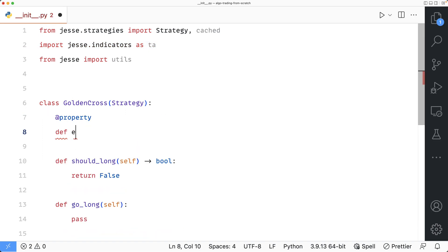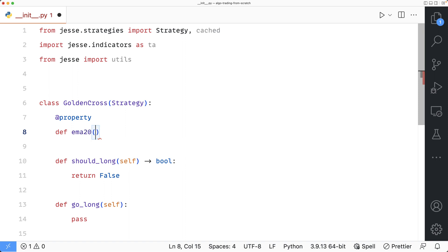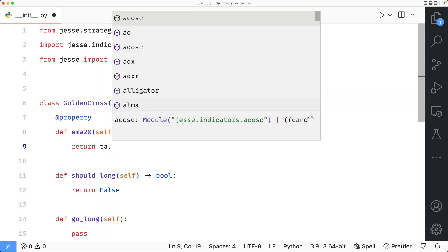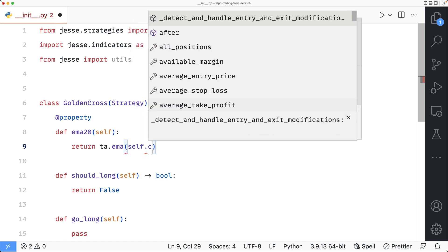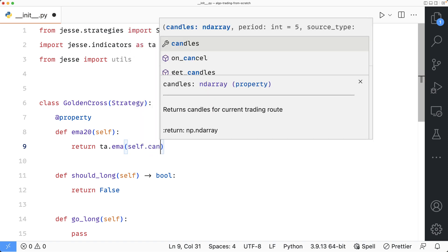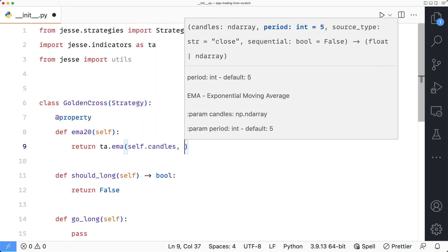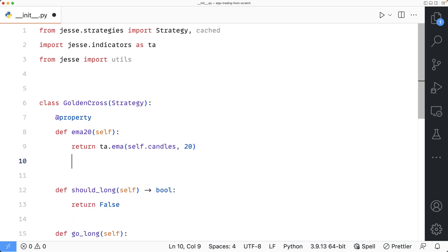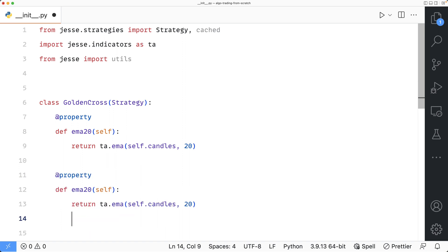I'll define two new properties. The first one I'm going to call EMA20. Inside it, I'm going to return TA, which is the indicator module of Jesse, and to access the EMA, I will say dot EMA. The first expected parameter of it is candles, which I can pass by saying self candles. And the second one is the period, which I will pass 20. Next, I will just copy this code and paste it and change 20 to 50.